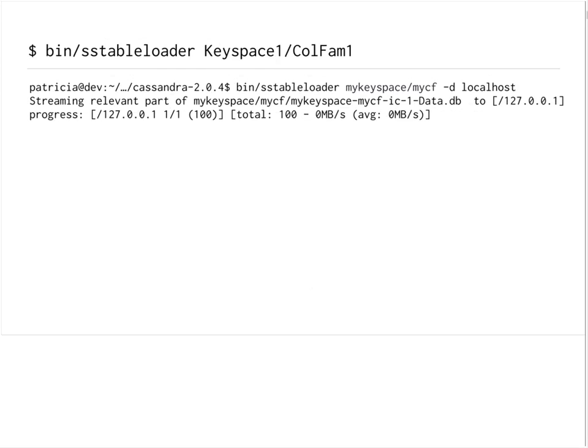Now when we want to load the SSTable we've just created into our local cluster — keeping in mind we've already set up the keyspace and column family in Cassandra — we can just run the SSTable loader tool. We point it to where the data is: the directory that contains the keyspace and column family. We can see that the SSTable loader starts streaming data to our node. This is a one-node cluster right now; if we had multiple nodes, we would see all of the nodes in our cluster listed under the streaming section for the relevant keyspace and data.